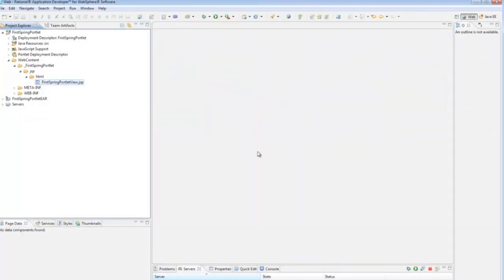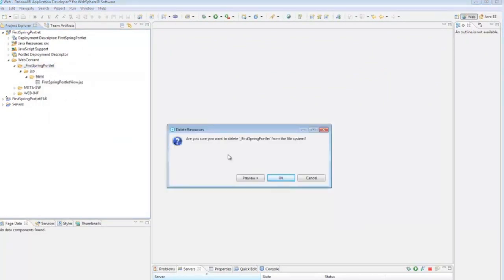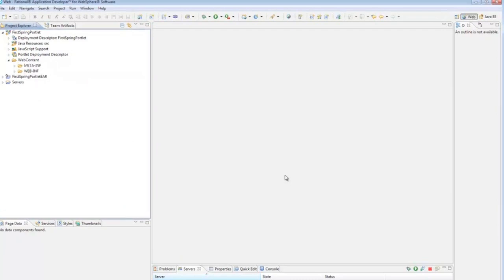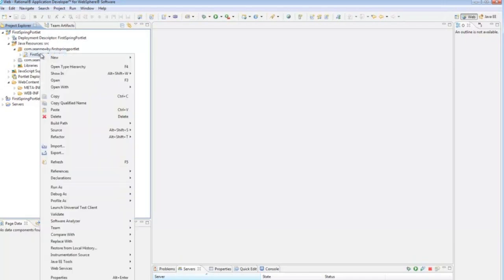And actually we're going to come in here and delete some things. So, the JSPs that it creates are the one JSP we don't want. So we'll delete that. And then it creates a basic portlet class that extends generic portlet. And again, we don't want that either. So we'll come in and delete that.